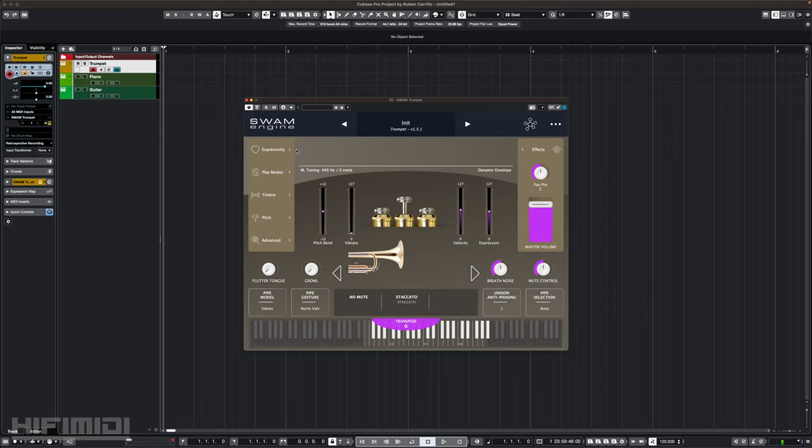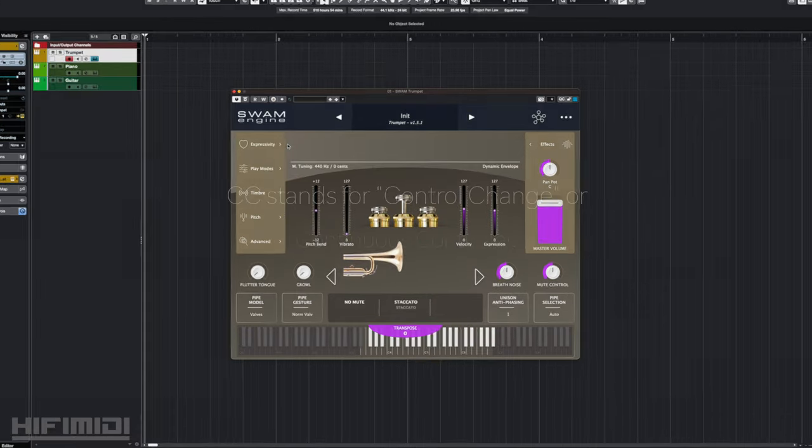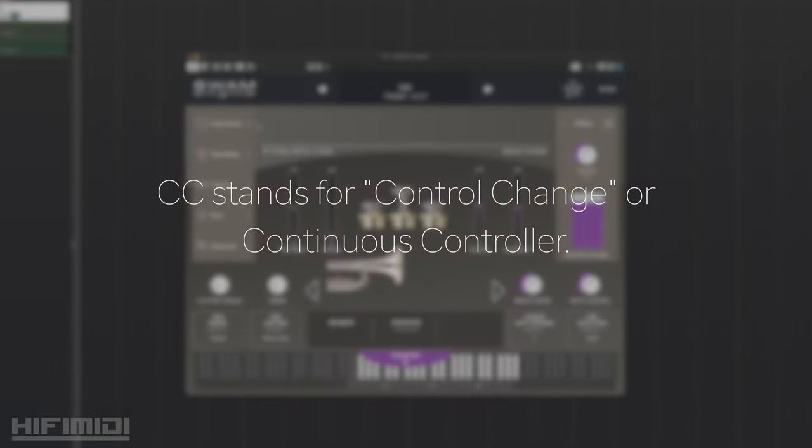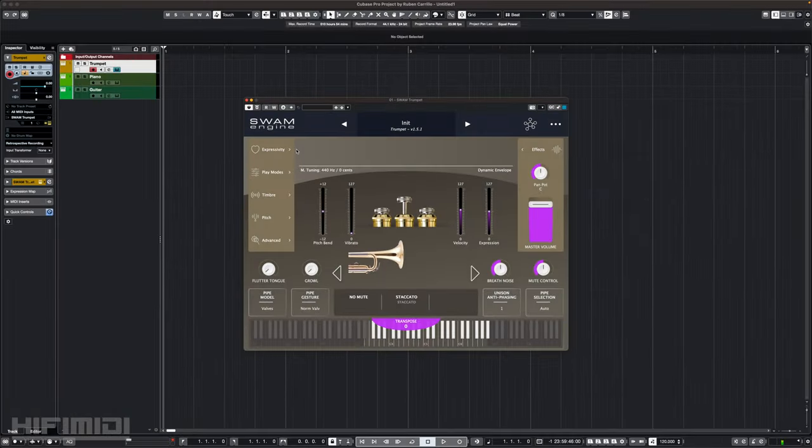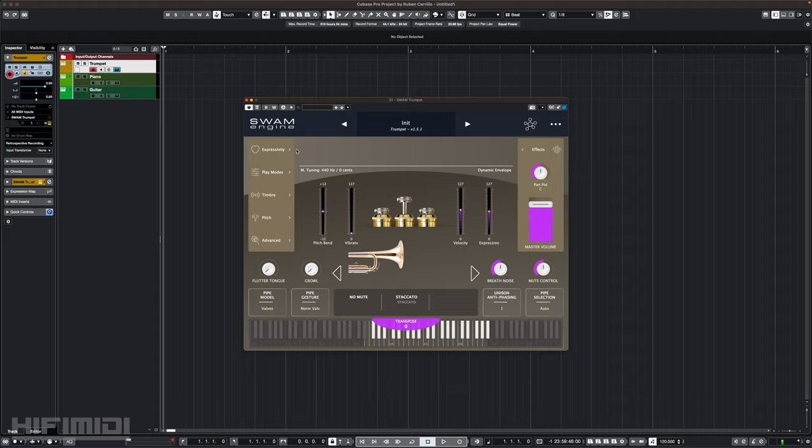Okay, what is a CC number? CC stands for control change or continuous controller. Either way, it's a type of channel voice message that allows you to control a parameter from your hardware or your DAW. I'm going to show you how to control it in your DAW.